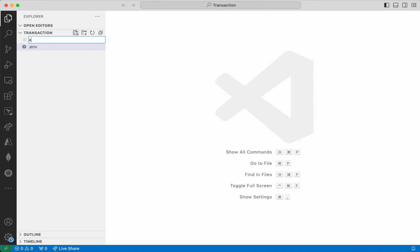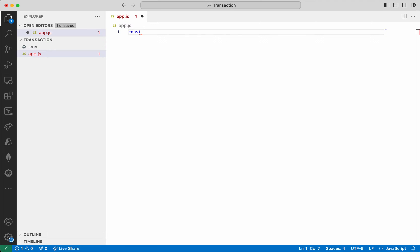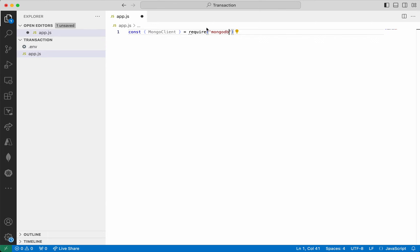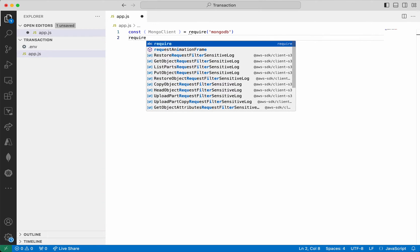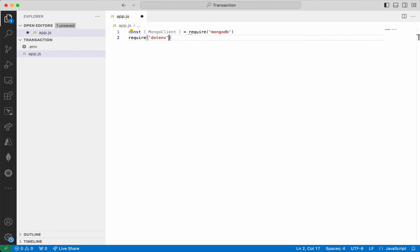Now I am going to add my application code. I'm going to require the MongoDB driver. Next we need to require dotenv because we are going to load the environment variables.